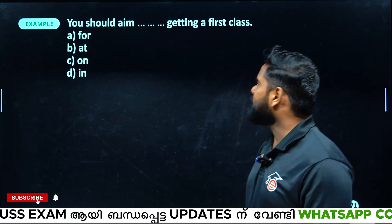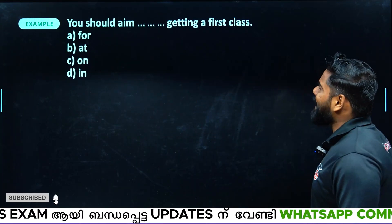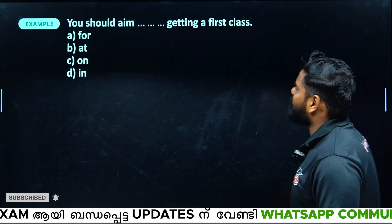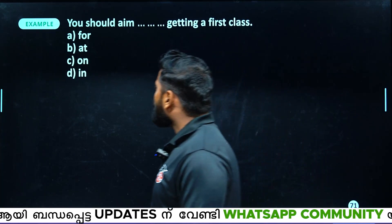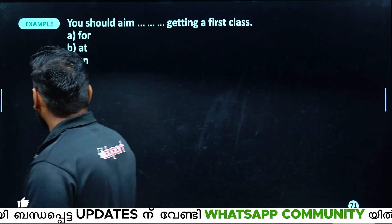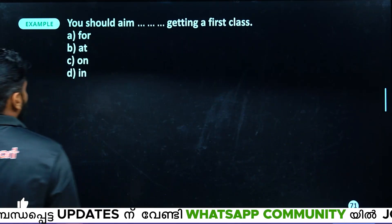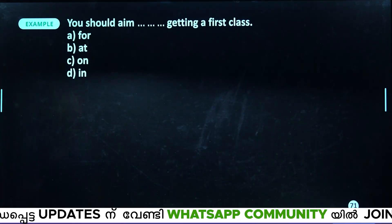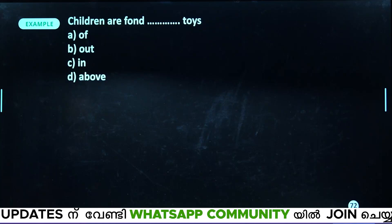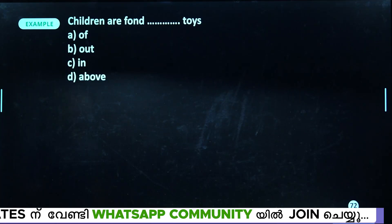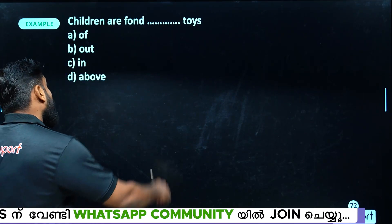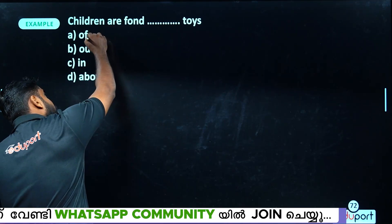You should aim for getting a first class.